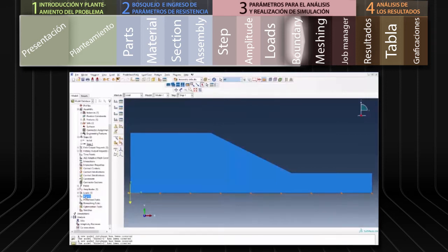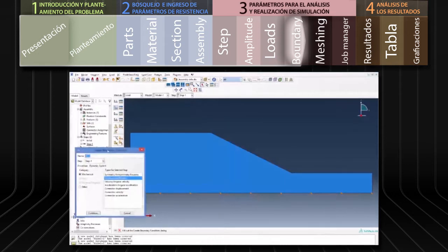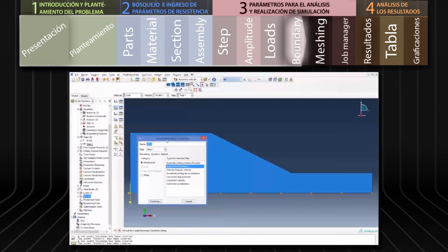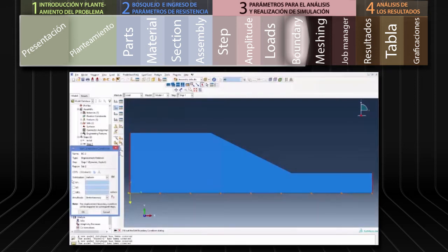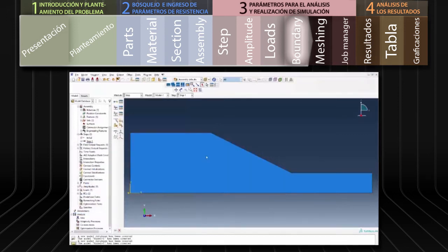Volvemos a hacer doble clic en BC. Seleccionamos Displacement, Rotation, presionamos Continue y seleccionamos los lados del modelo manteniendo presionada la tecla Shift y hacemos clic en Done. Seleccionamos solo la variable U1 con un valor asignado de 0 para evitar el desplazamiento horizontal de los lados del modelo.